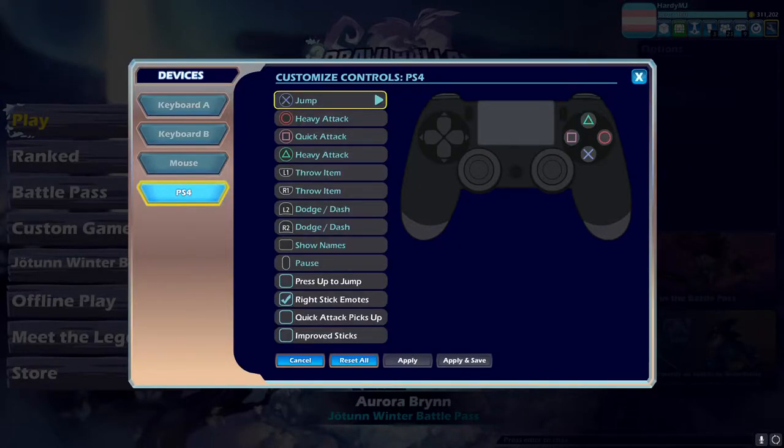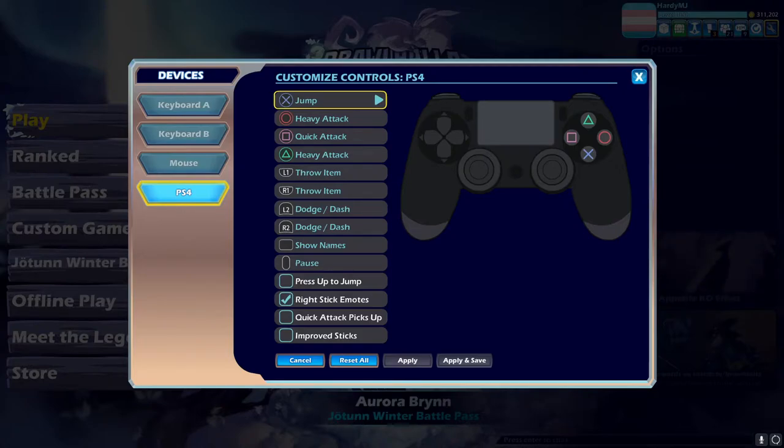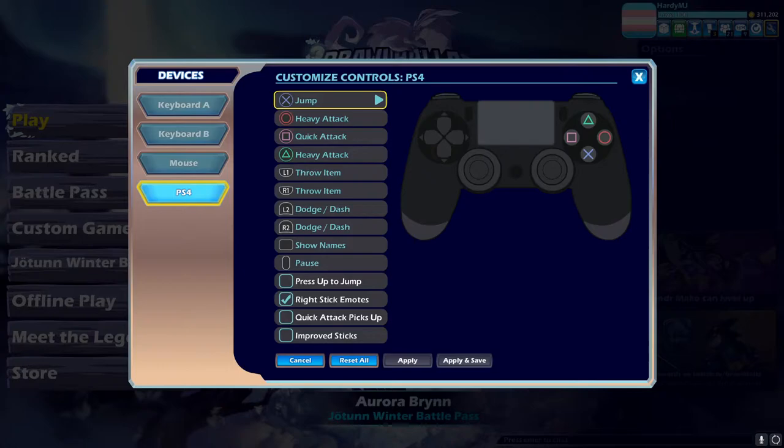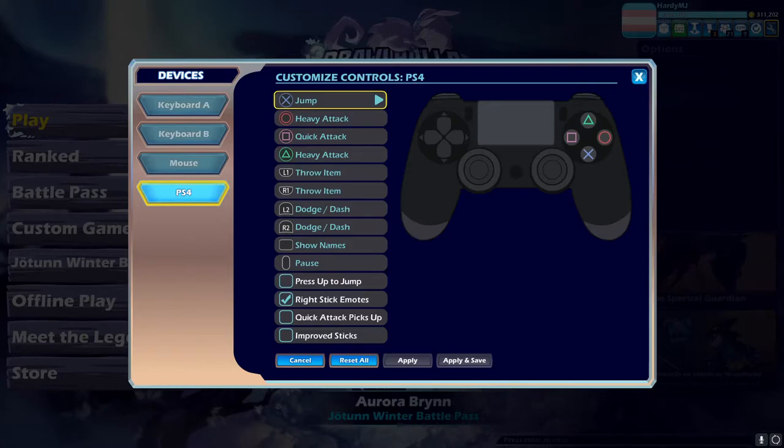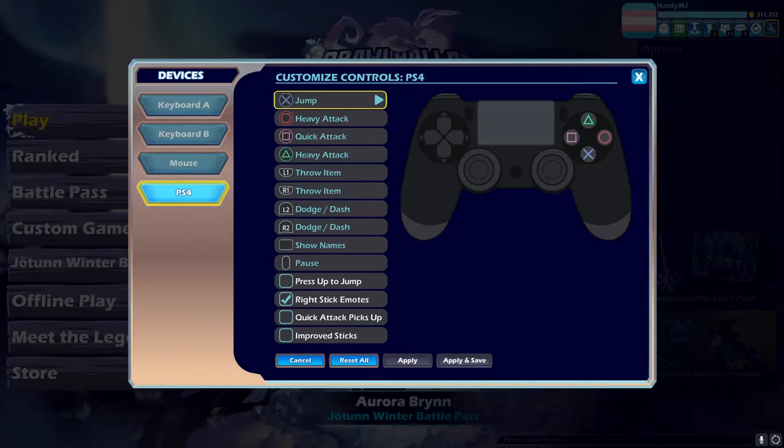Okay, so I use pretty much default controls except I turn quick attack pickups off and I turn improved sticks off. If you play controller like I do, you probably want to turn both of those off because quick attack pickups will make it so you can't weapon throw a combo, and improved sticks has something to do with dead zone and makes you throw moves out a little later with the stick.